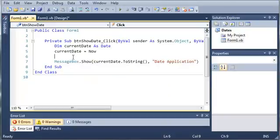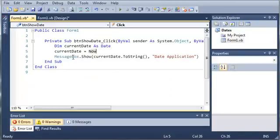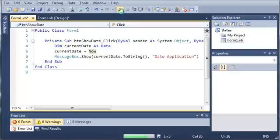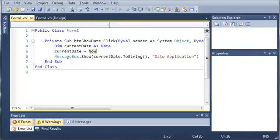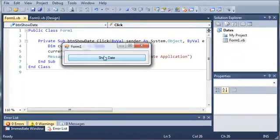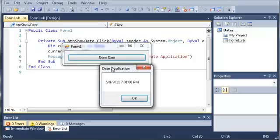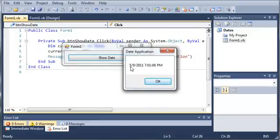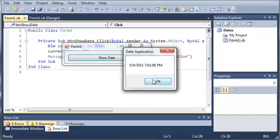Let's run this and see what happens. Here's our form, and when we click Show Date, it gives us May 9th, 2011 at 7:01 PM and 8 seconds.